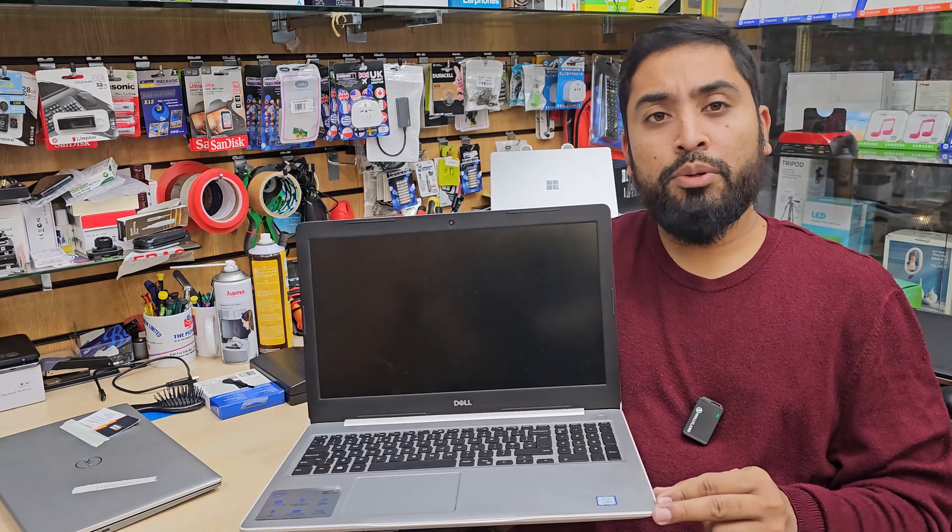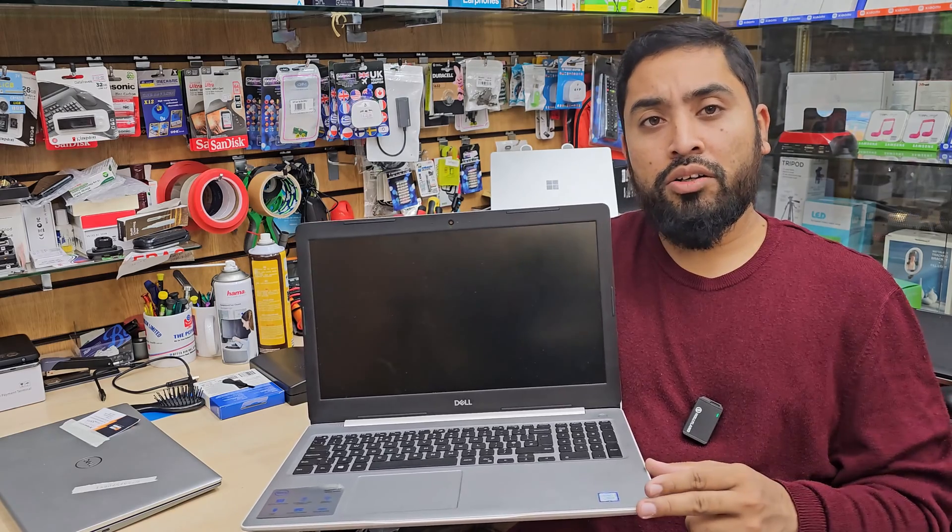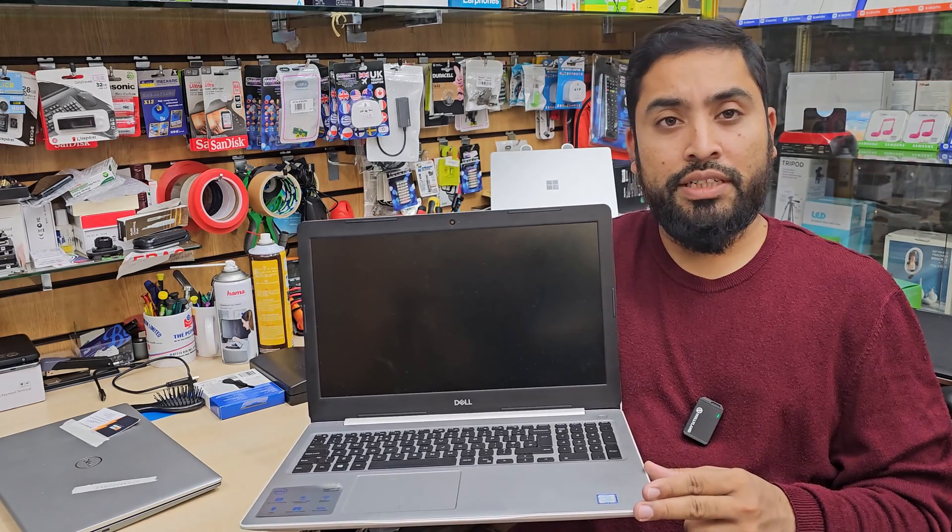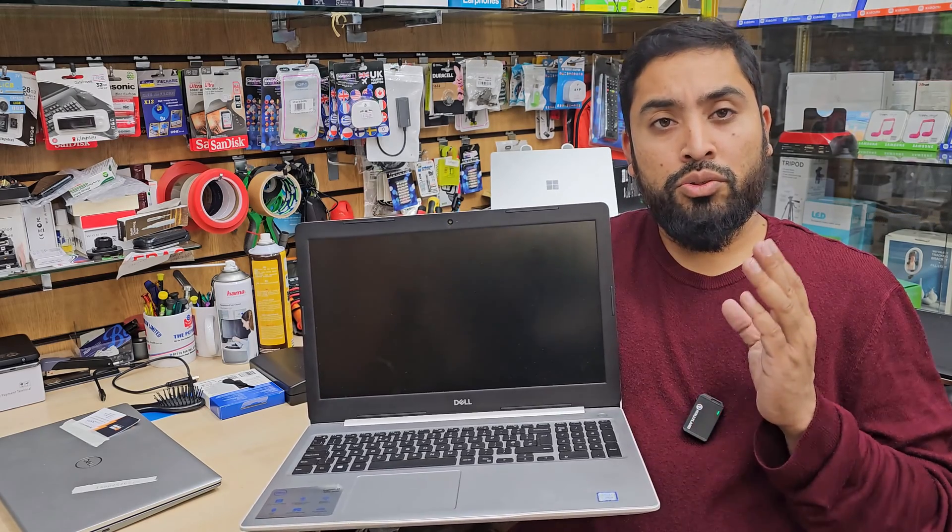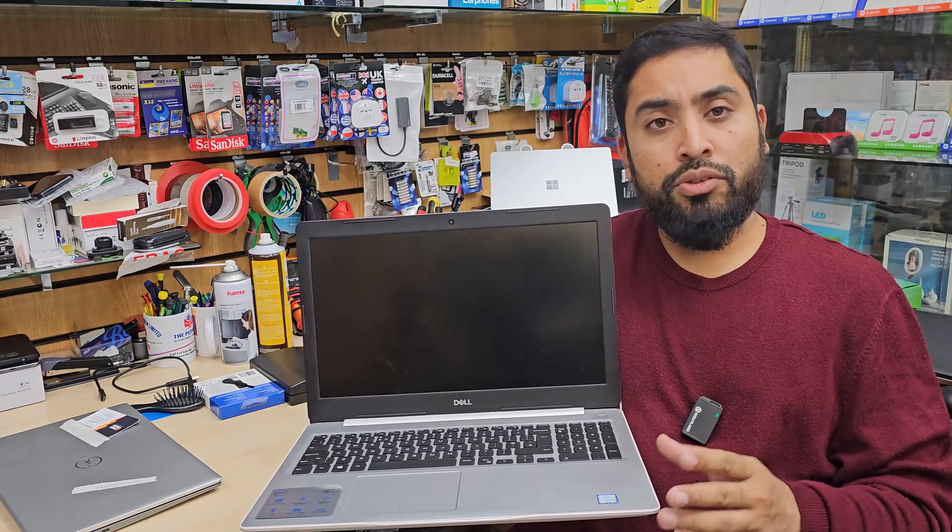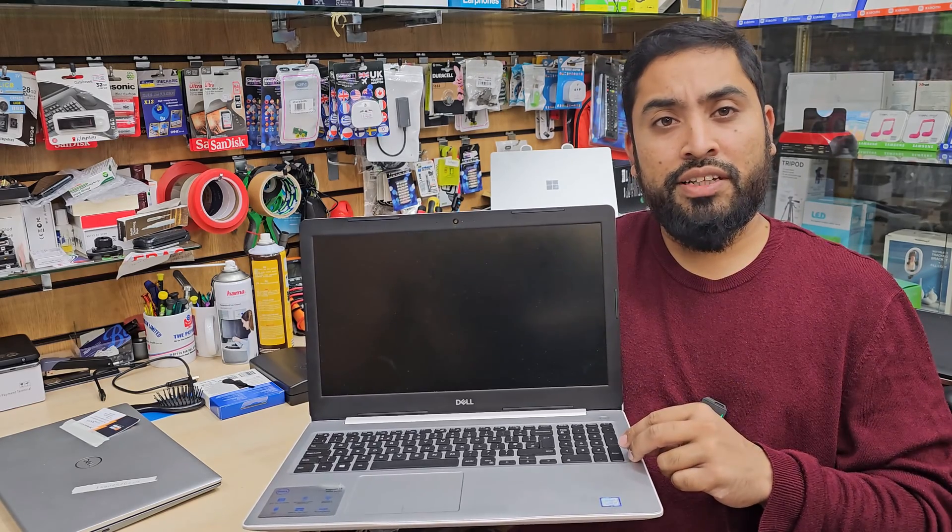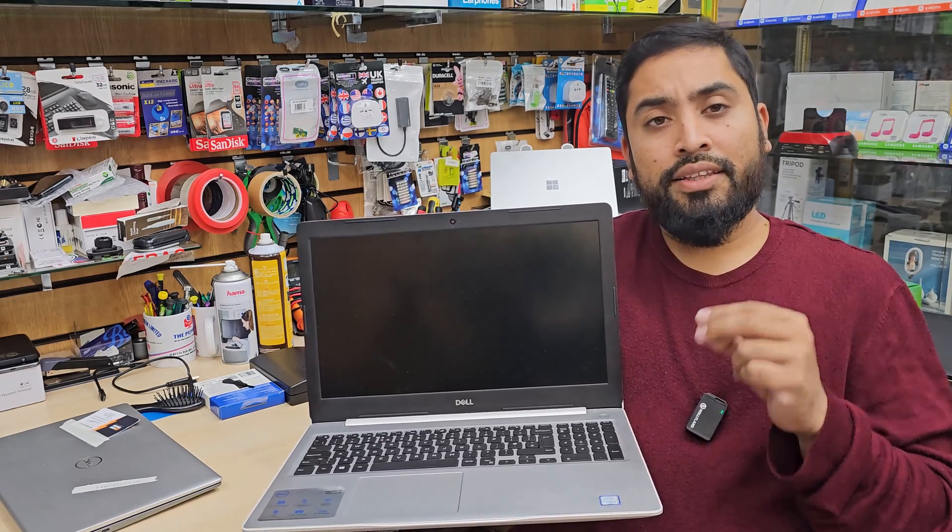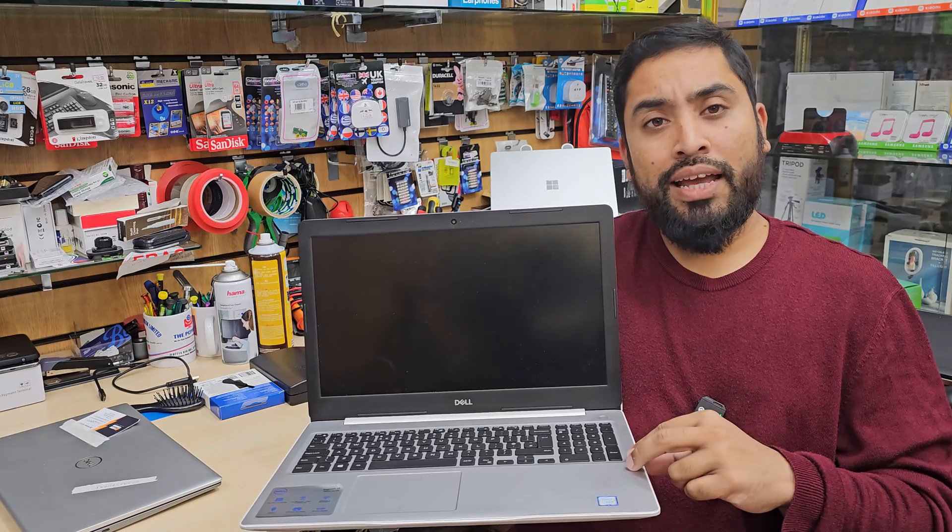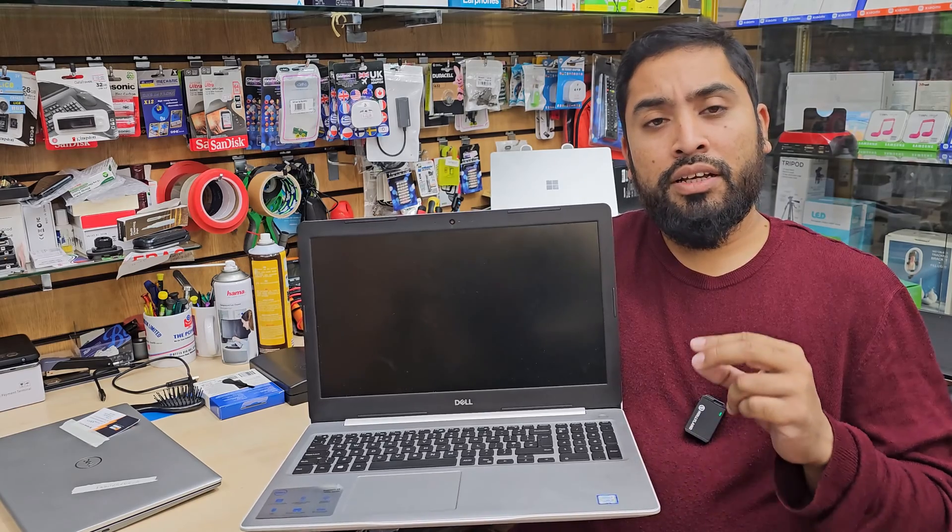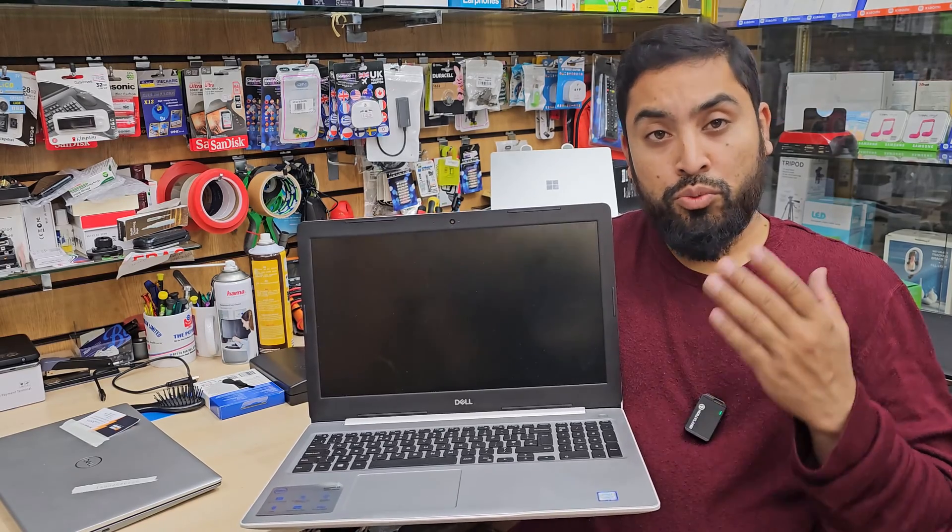So one of them it takes NVME M.2 SSD plus 2.5 inch SATA hard drive or SSD. To get the best result, two things you can do: if this is 8 gig you're going to turn into 16.